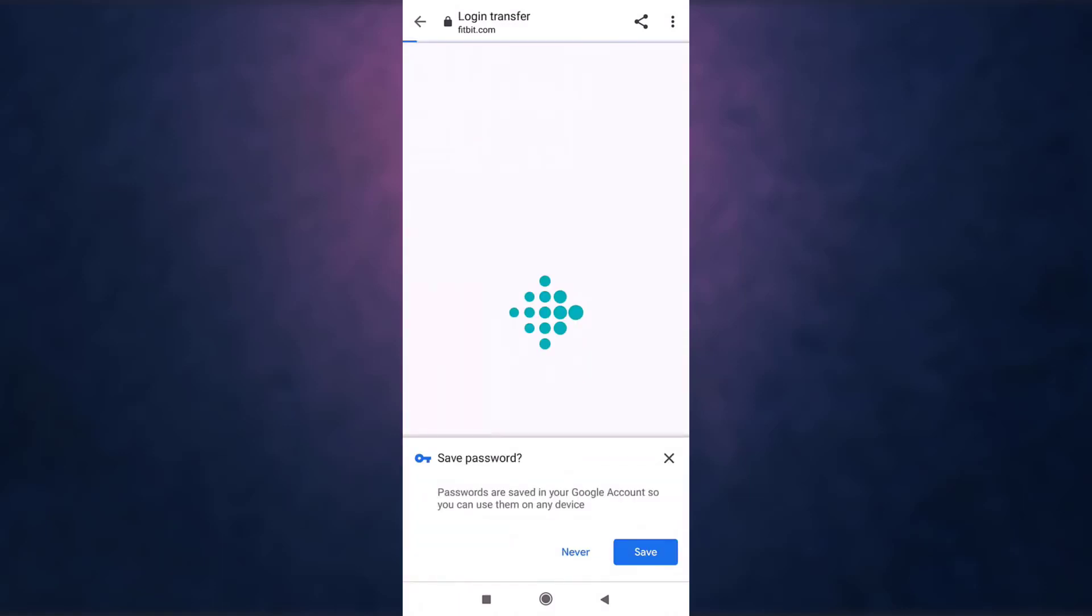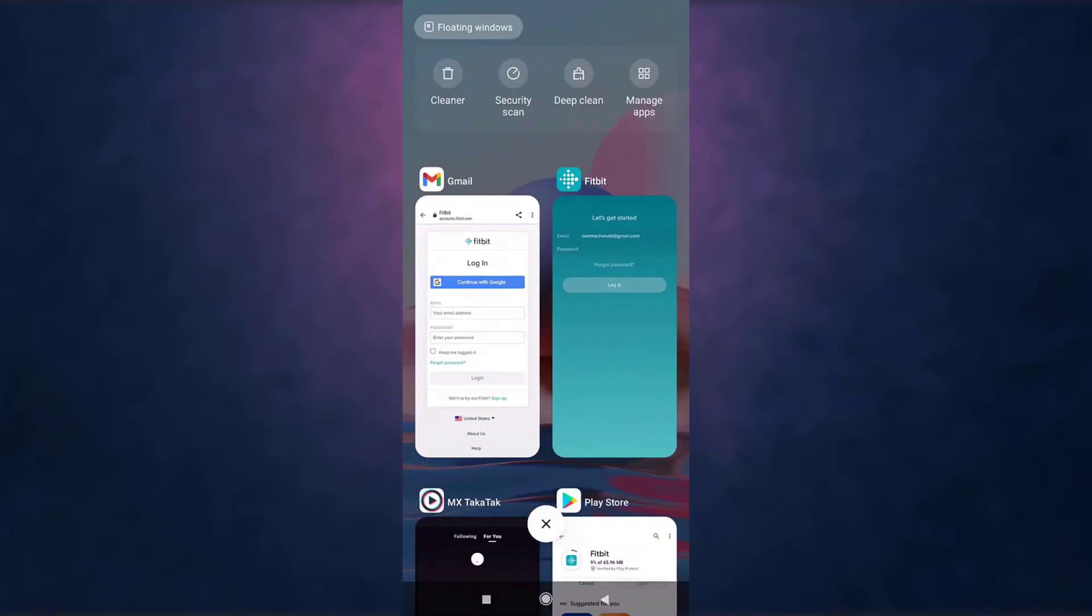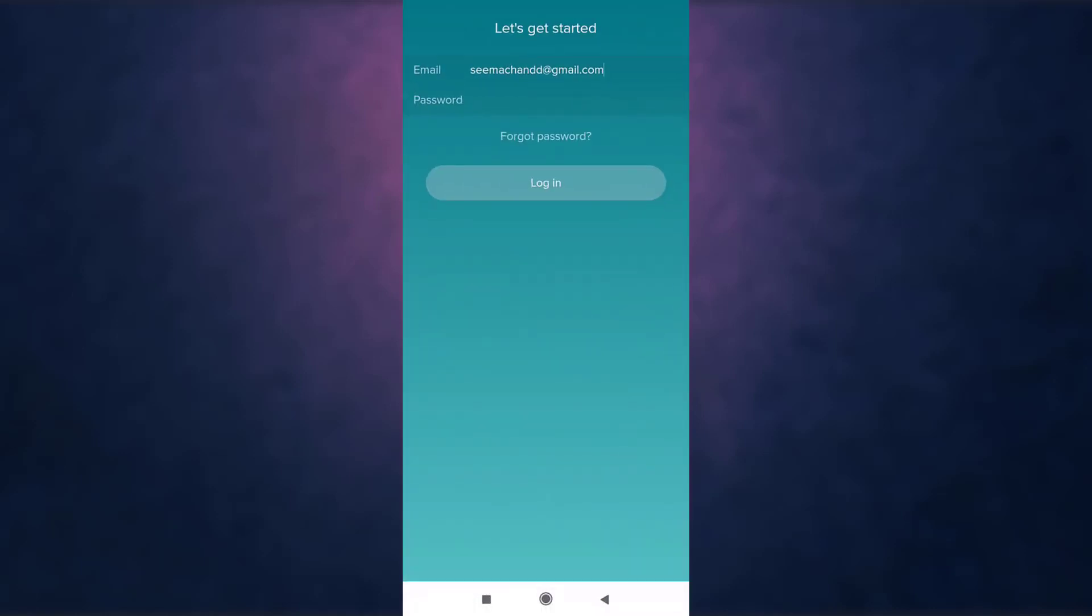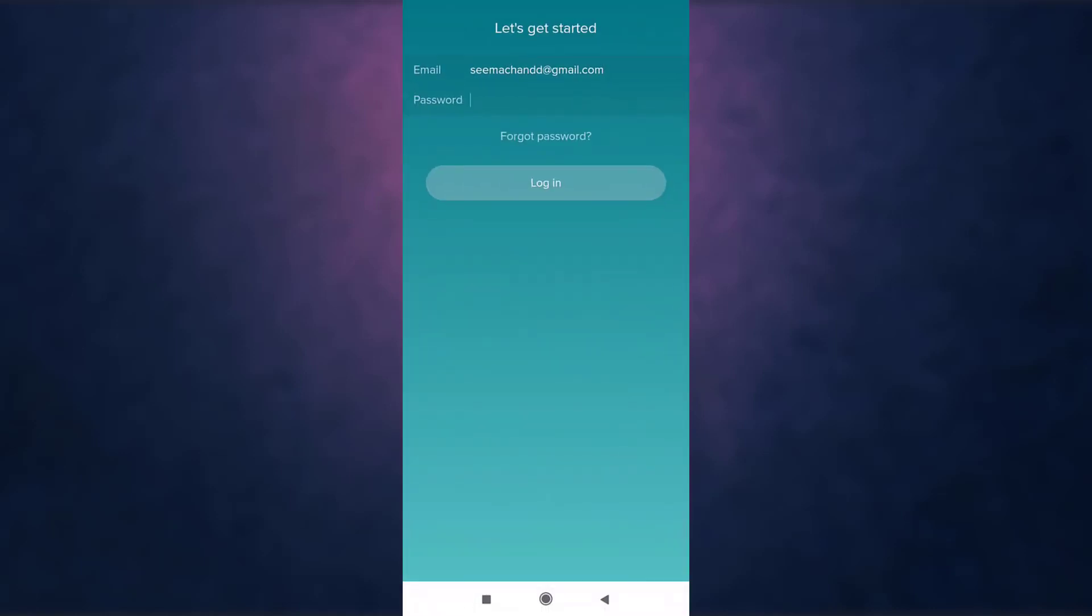Now go back to your Fitbit app, enter your new password and then tap on login.